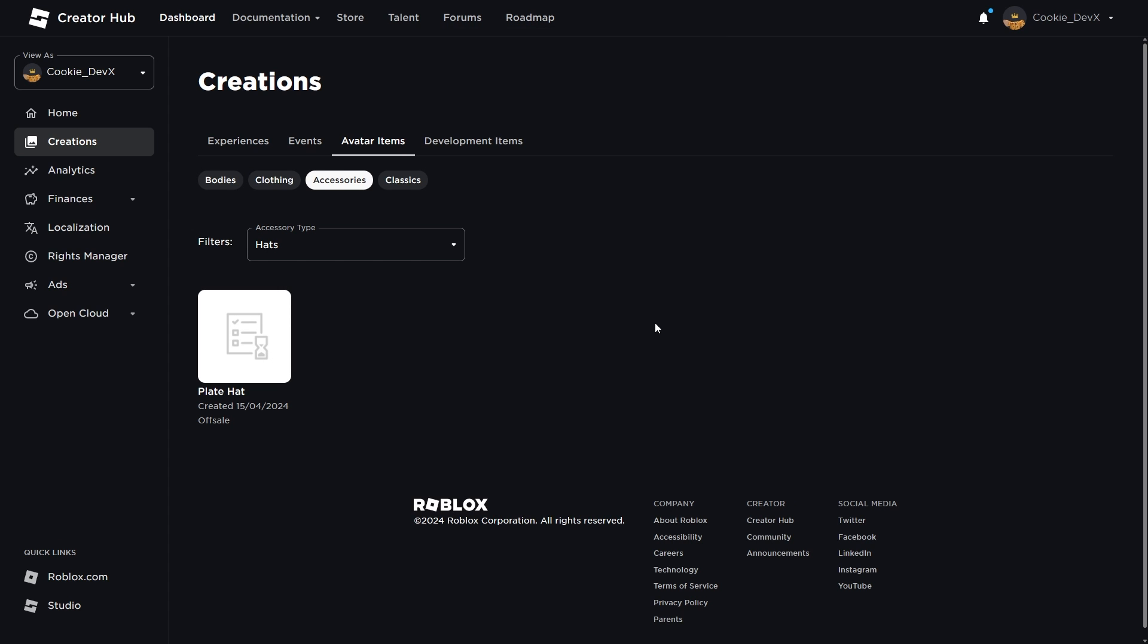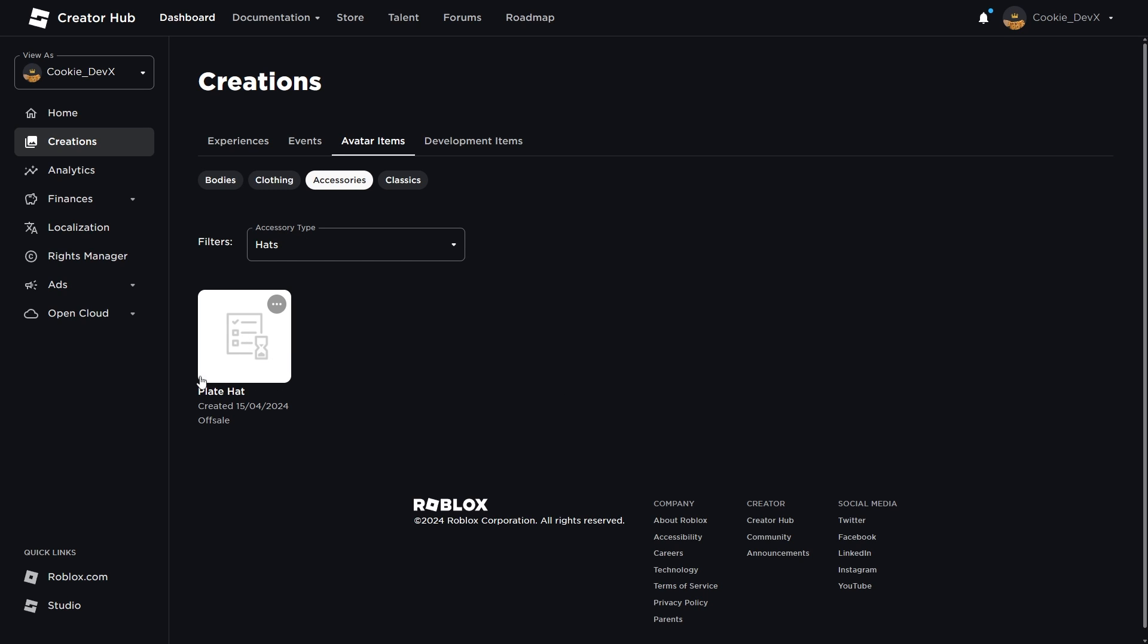As you can see, there is the accessory type inside of avatar items, and if I change my filters to the accessory type hats, you can see my plate hat is here. It was created today, and it has the content moderation symbol, and it is currently offline. So now, it's the waiting game.